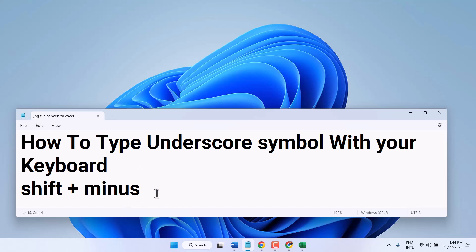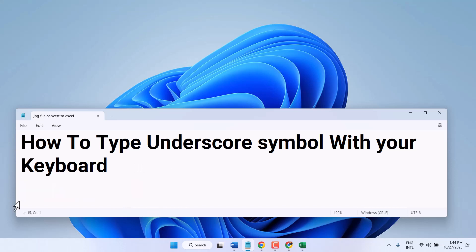This way you can type underscore. Once you press without Shift and press the minus symbol, it will be a minus symbol or hyphen. But to type underscore, make sure you press and hold Shift and press minus. Thanks for watching.